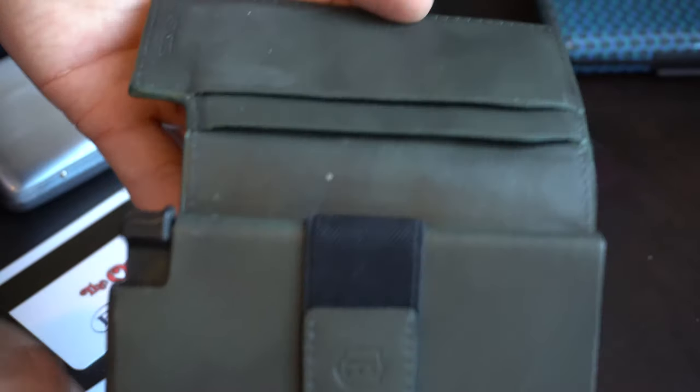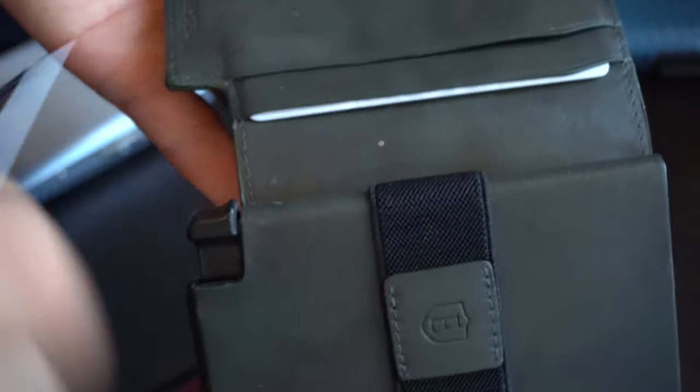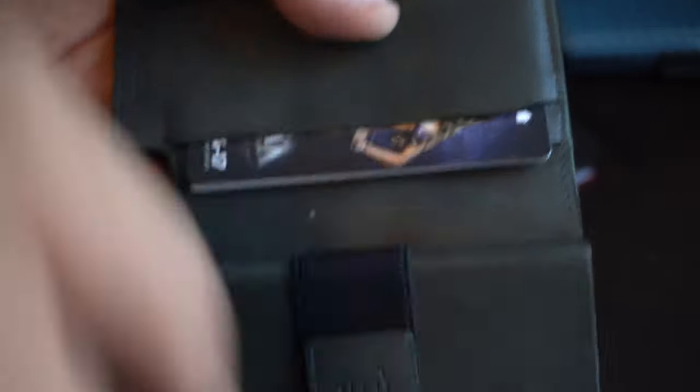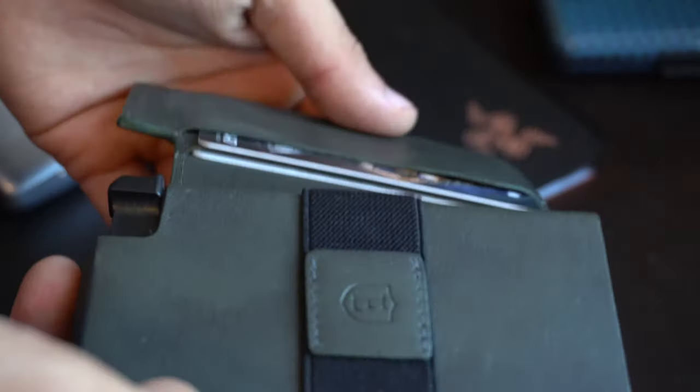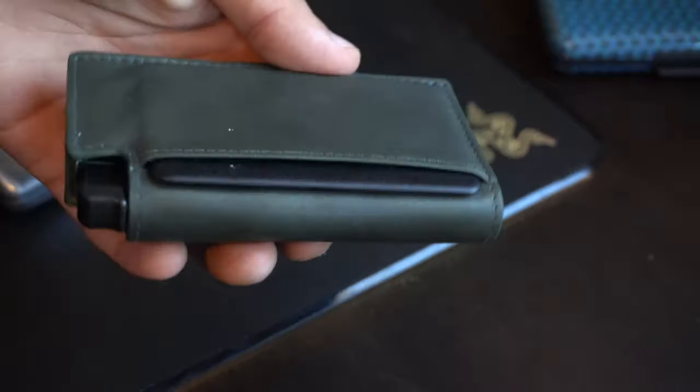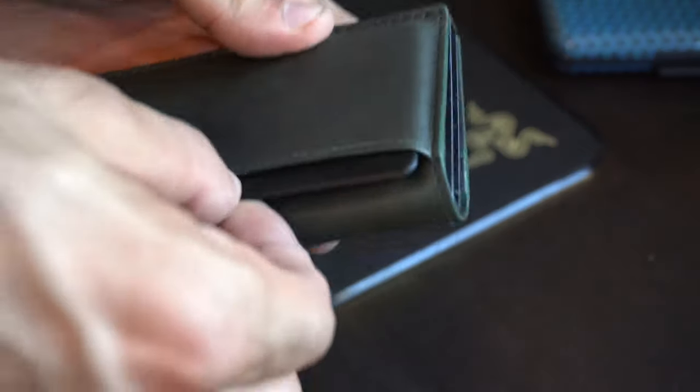Then on the flap itself, you could have another 2 cards. And you could put 2 more cards on the back here. But since this wallet has the tracker, this little tracker takes the space up to 2 cards.